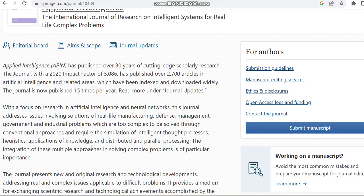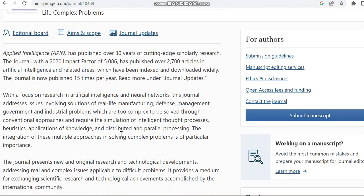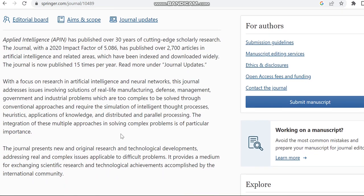If you want to read more regarding this journal, please check this link to know more about this journal. As of now, this journal is covering some subtopics related to artificial intelligence like neural networks and real life manufacturing, defense management, government and industrial problems.